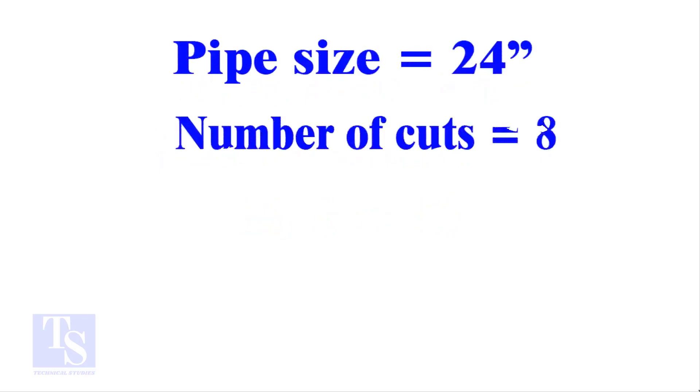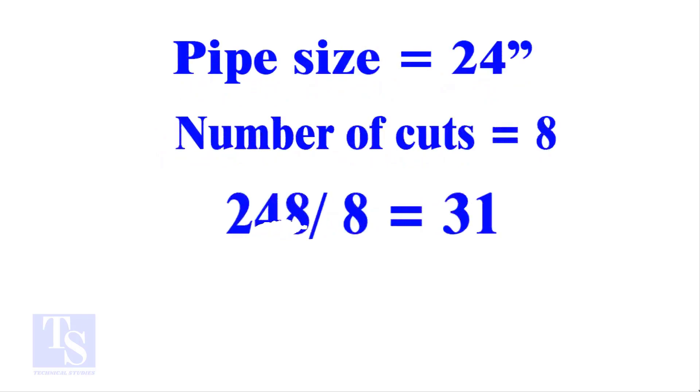I will show you another example, this time, a large pipe and more cuts. Thank you for watching. Good day.